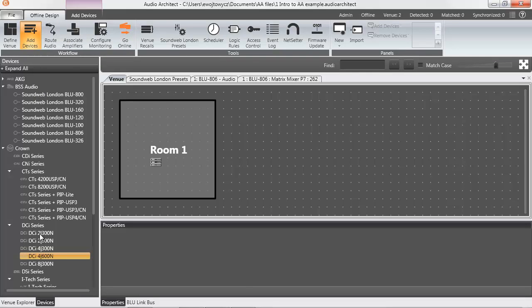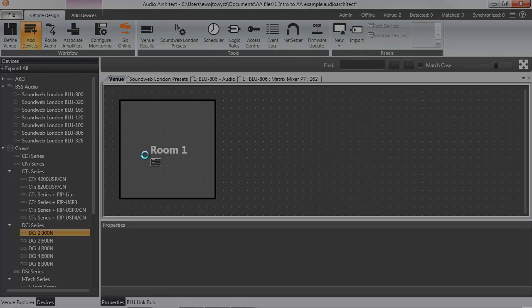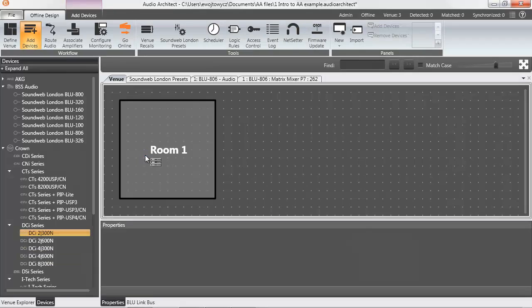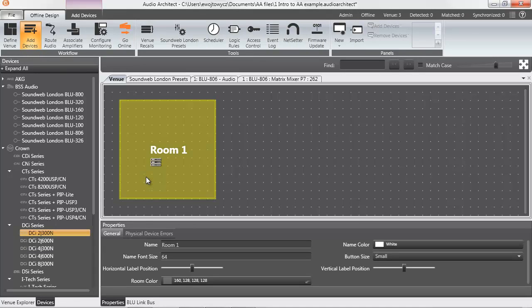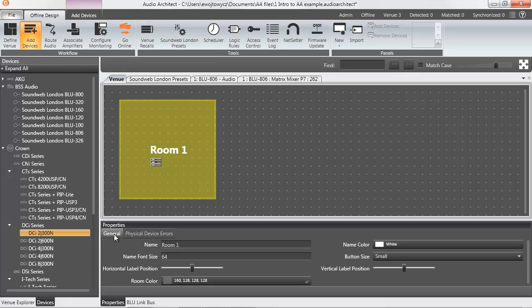The Properties window, located below the main workspace, populates context-specific data for whatever is selected in the venue. Editable fields and multiple tabs of information are included in this area depending on mode and item selected.